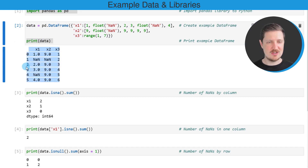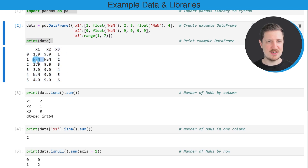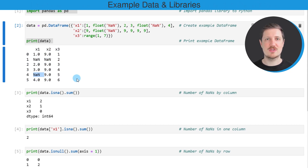As you can see, our DataFrame contains six rows and three columns — x1, x2, and x3 — and some of the cells in this DataFrame contain NaN values.